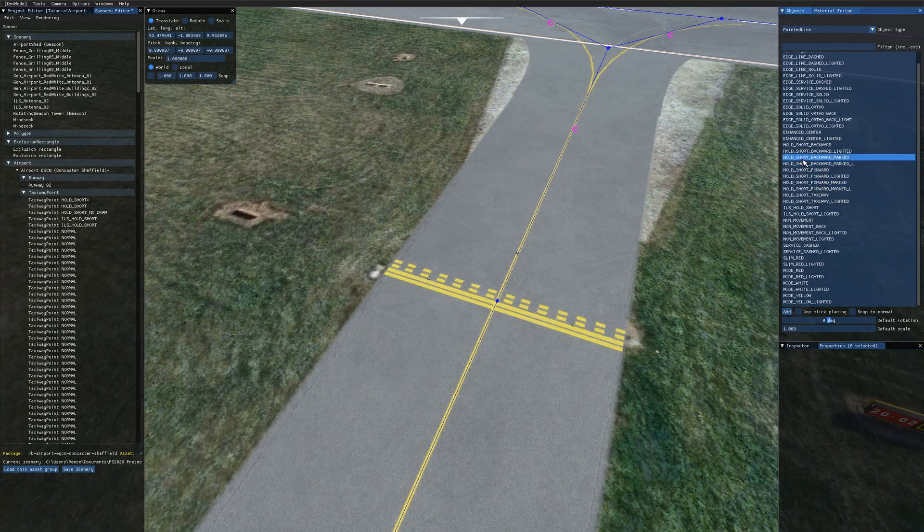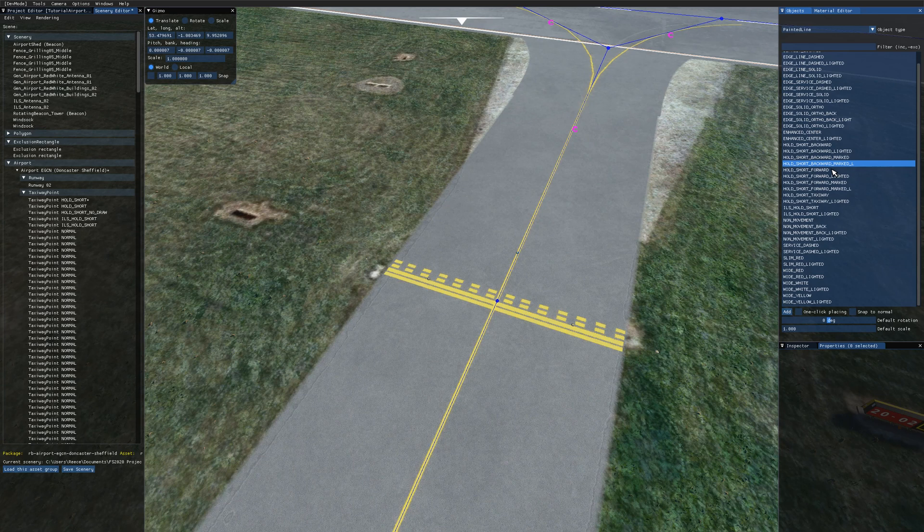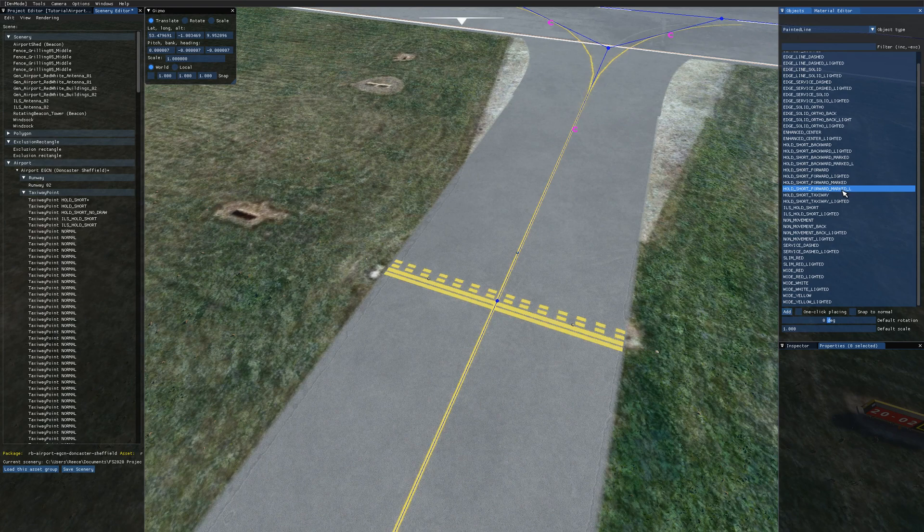So we've got hold short backward marked and marked L. The underscore L is for lighted. And then we've got forward marked and forward marked L. So if I choose forward marked L and just click add.